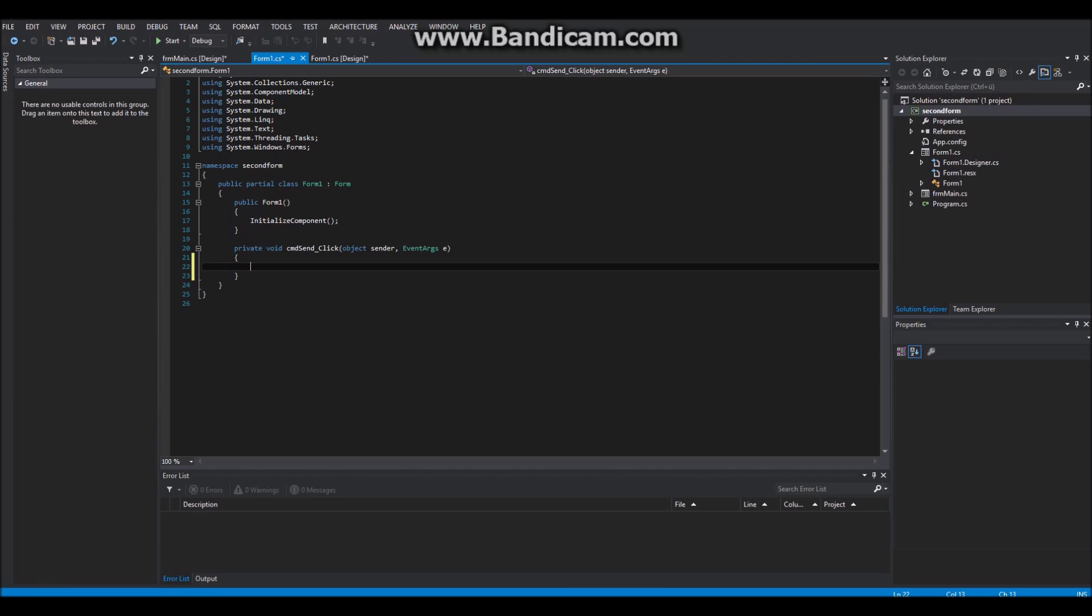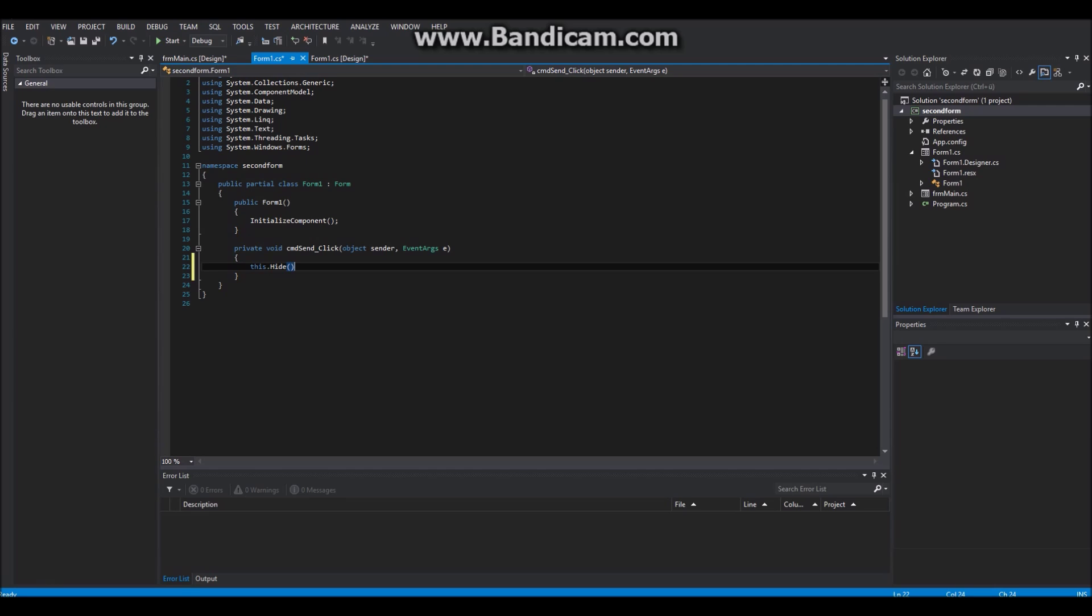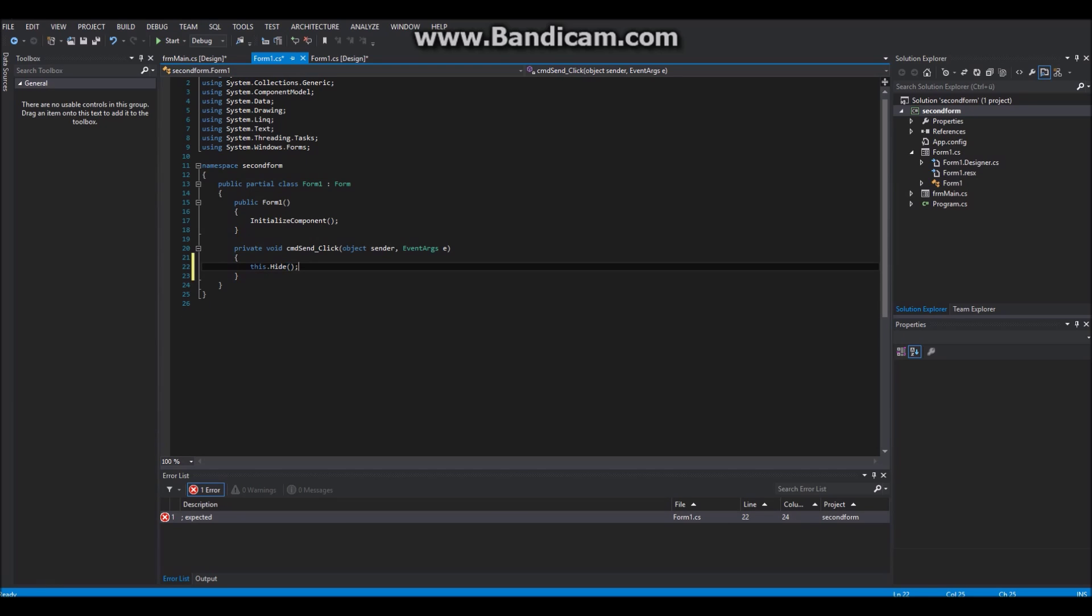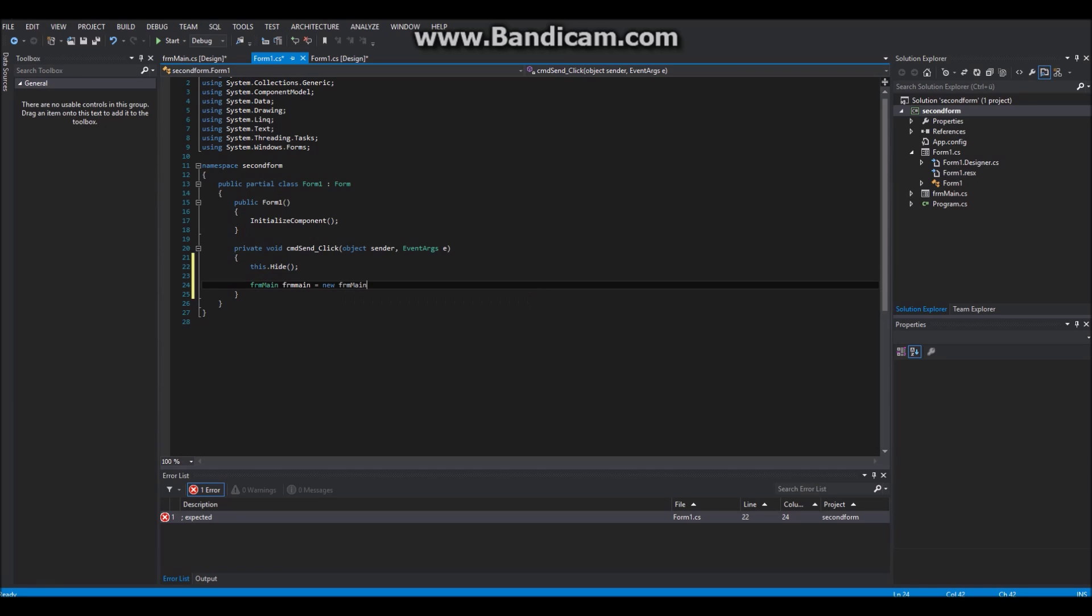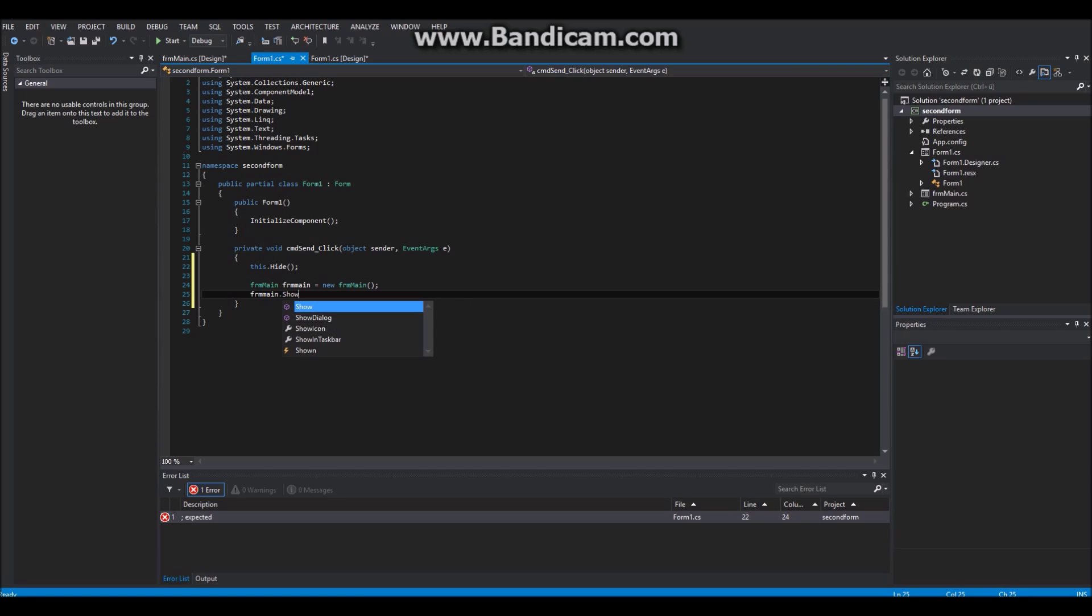Now create a click event for the button on the first form. When the button is clicked, I want that first form to be hidden. Then I will create a new form and show this form.